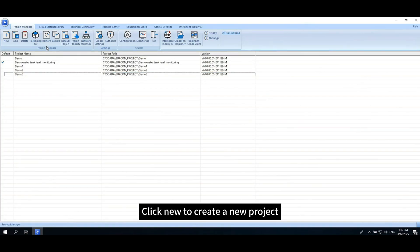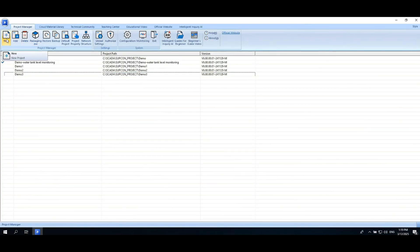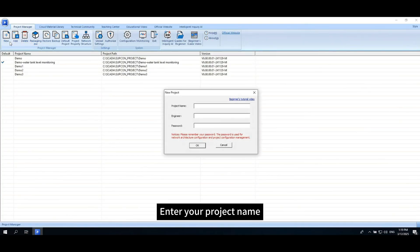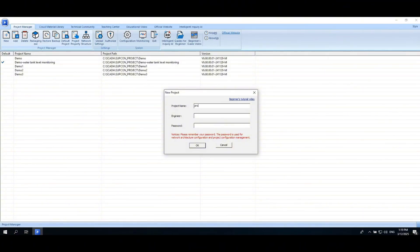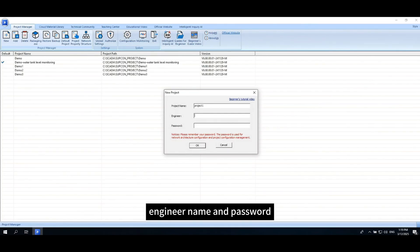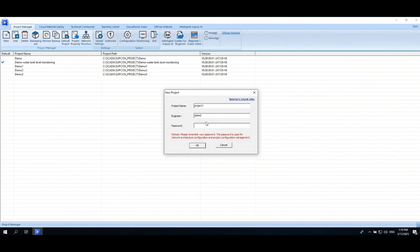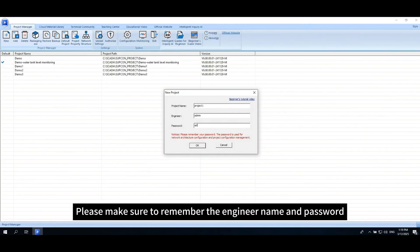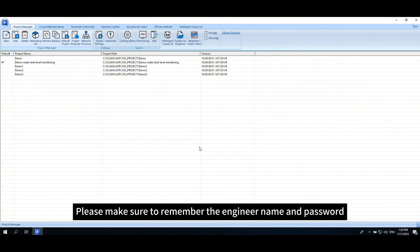Click New to create a new project. Enter your project name, engineer name and password. Please make sure to remember the engineer name and password.